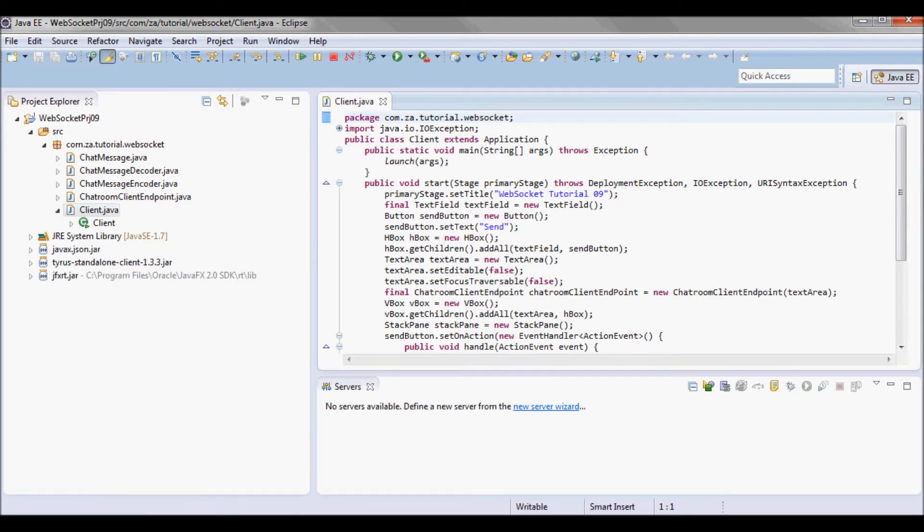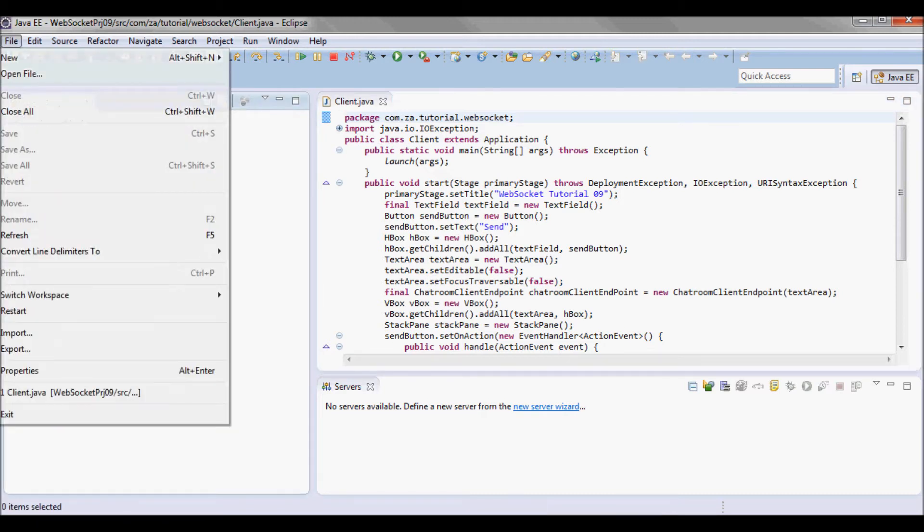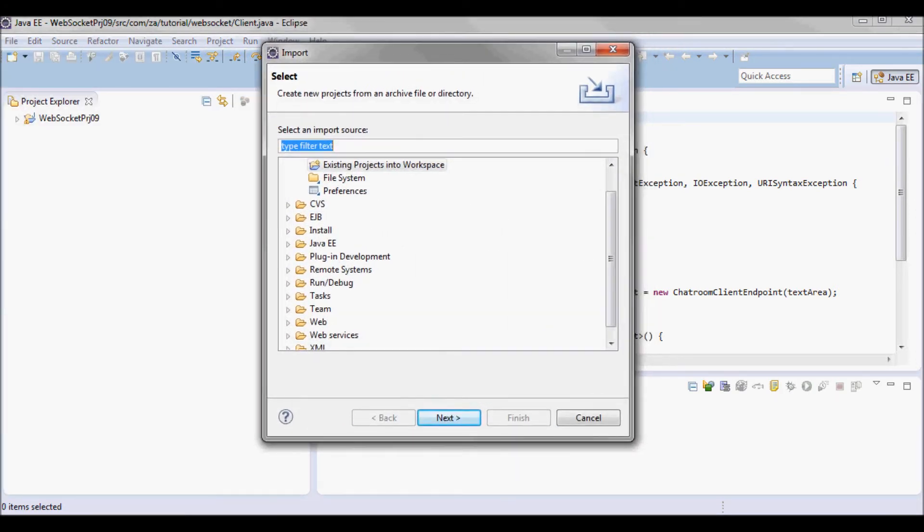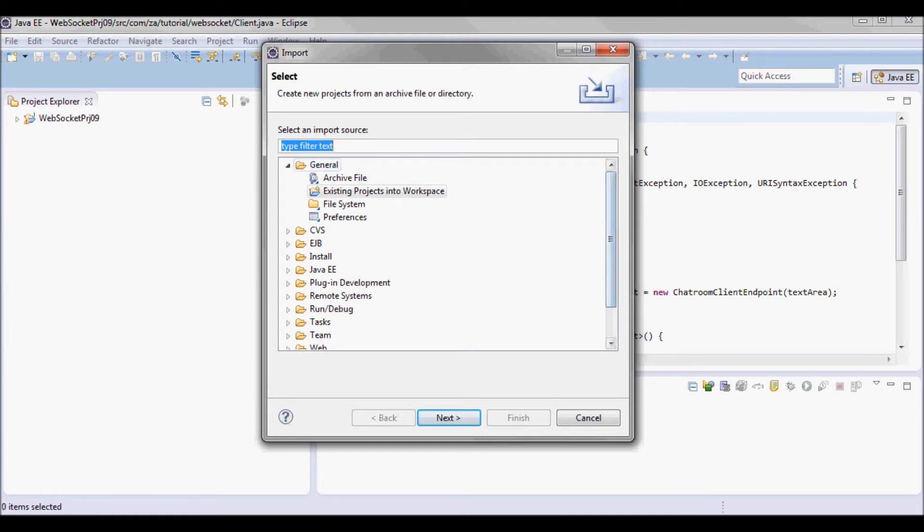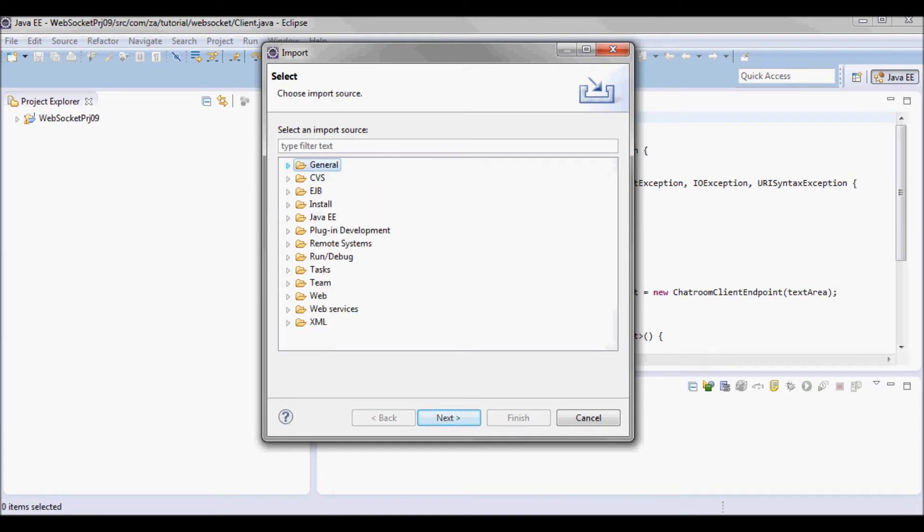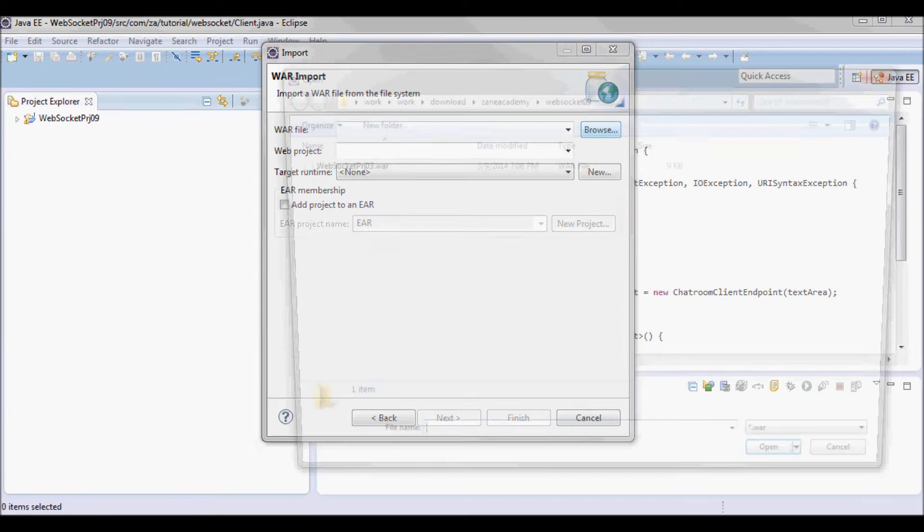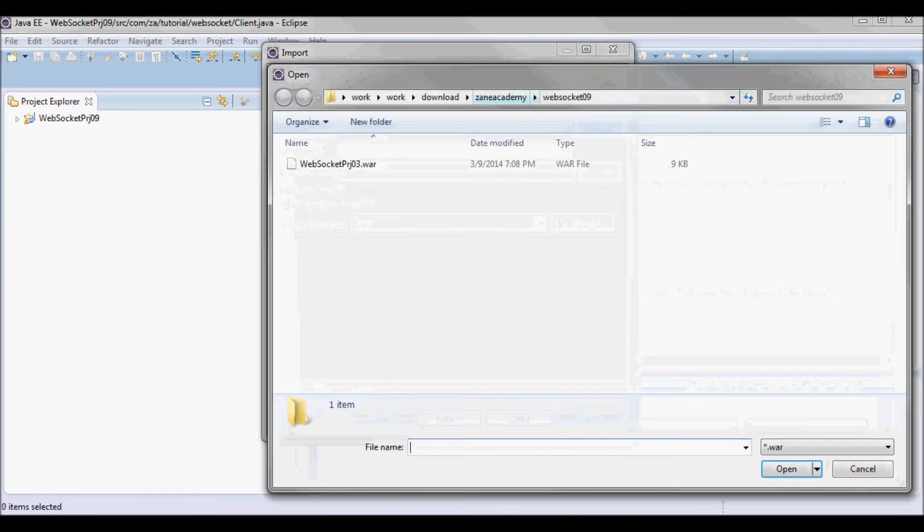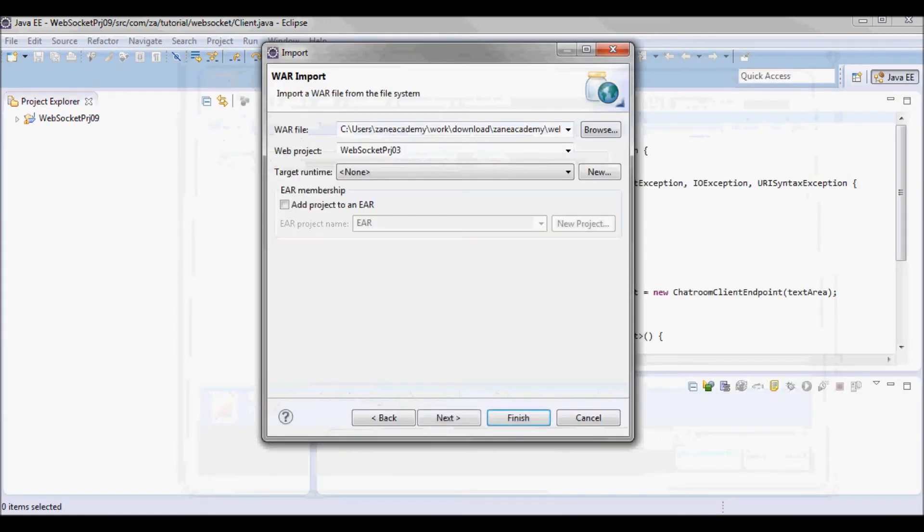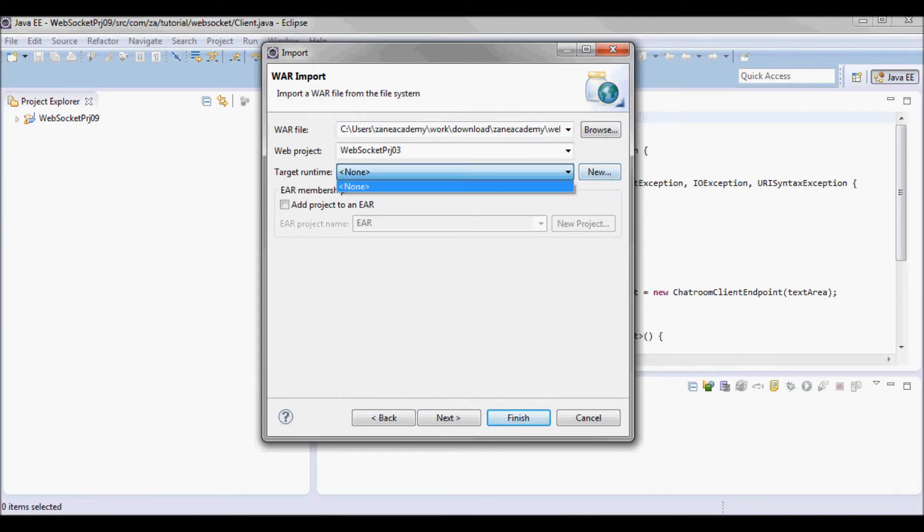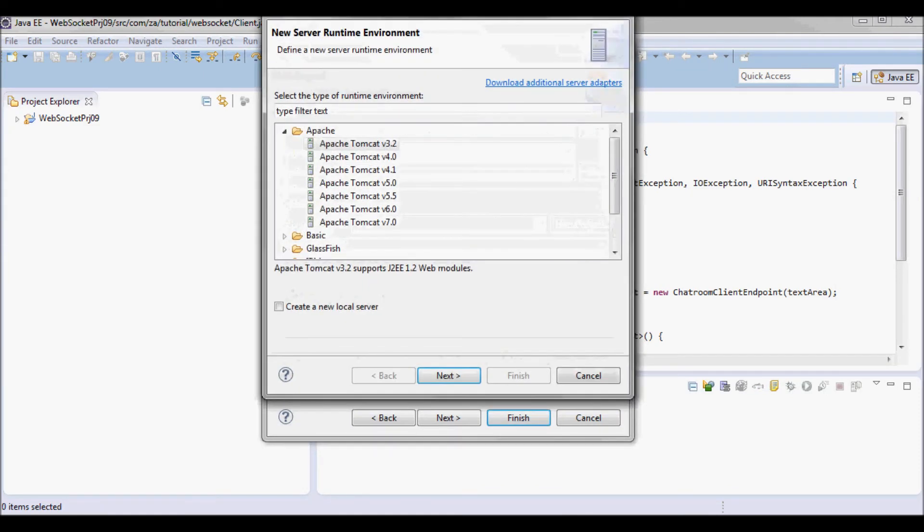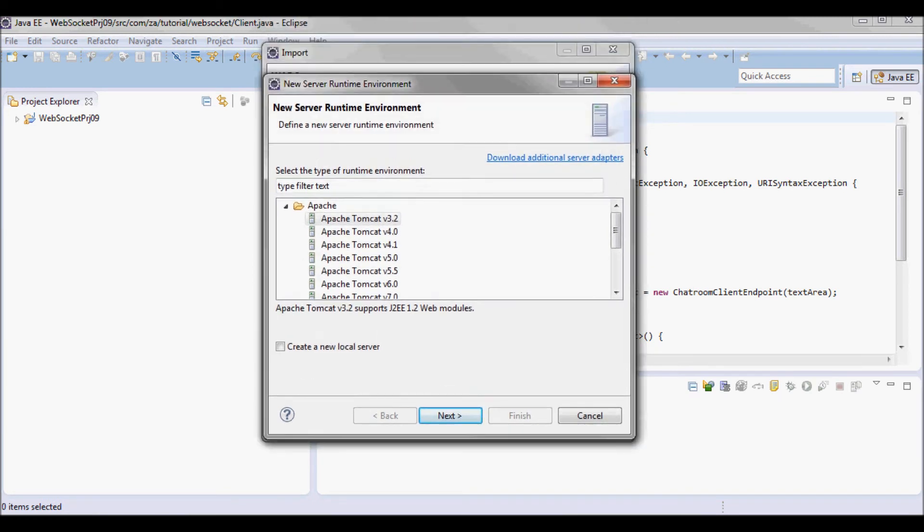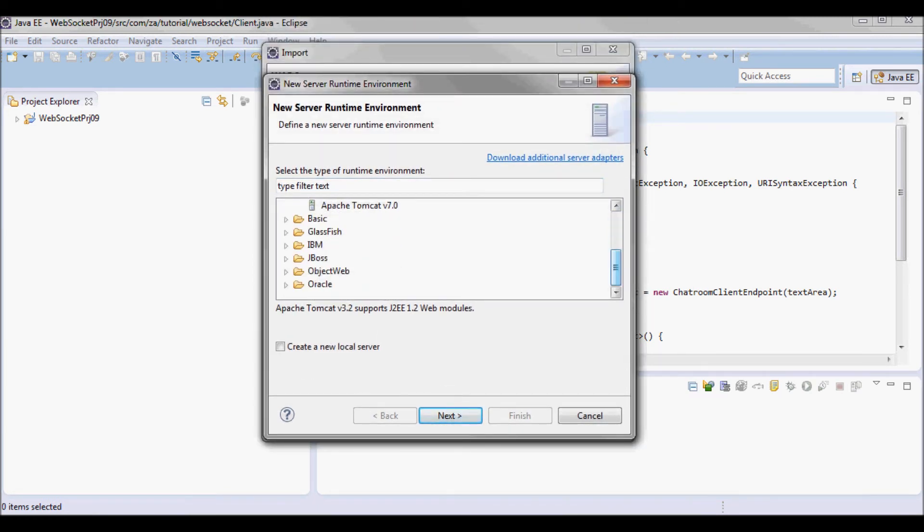Next let me go ahead and import the war file that this application is going to be running against. The target runtime is going to be GlassFish 4.